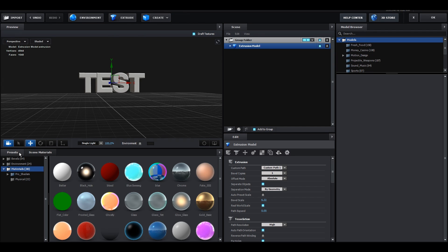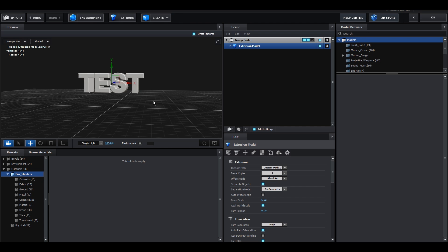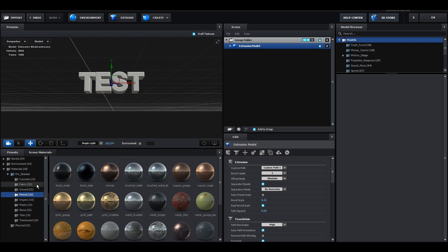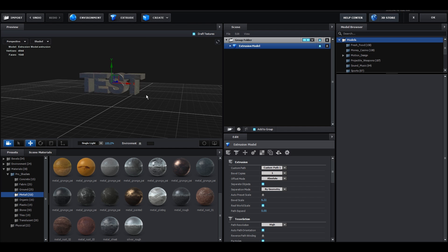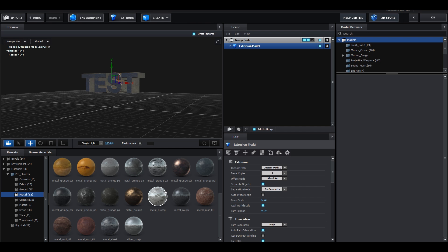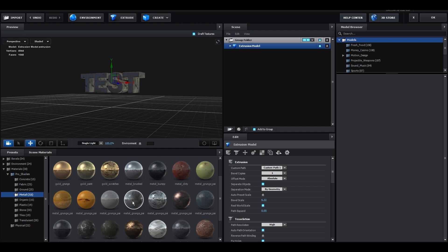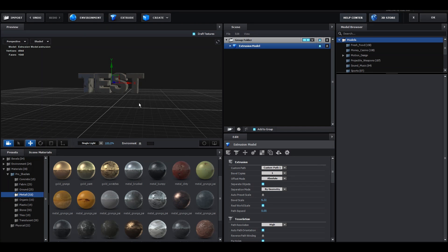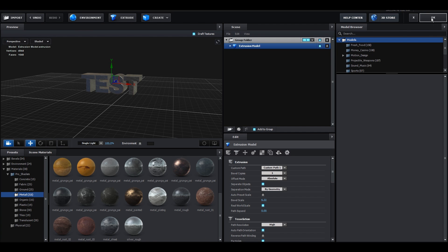Go over to Presets and go to Pro Shaders. If you don't have Pro Shaders I'd really recommend getting it because the default textures in Element aren't that great. I usually use Metal. Metal is in my opinion the best for motion tracking. I use Silver Rough the most, but other good ones are Metal Brushed and Metal Grunge. For this tutorial I'm going to use Silver Rough. After you've done that, click OK.